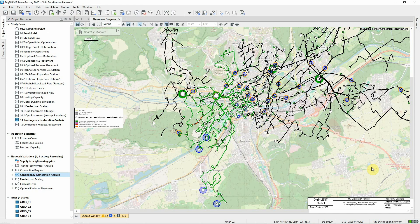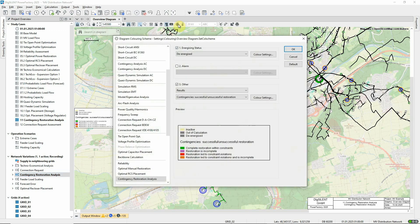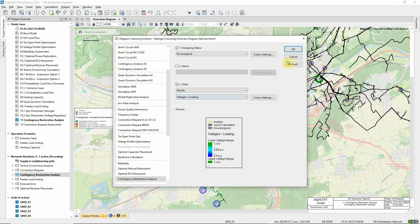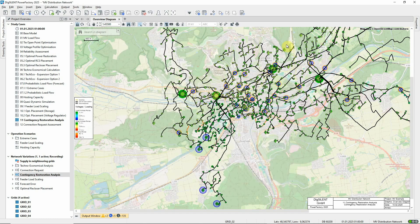Finally, it's also possible to change the colouring of the results to voltages and loadings. Elements on the graphic are now each coloured according to the highest loading or largest and smallest voltage for that element, taking all contingencies into account.